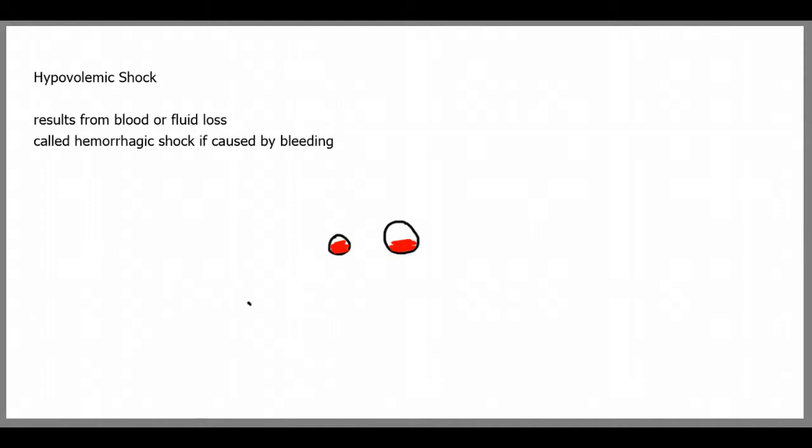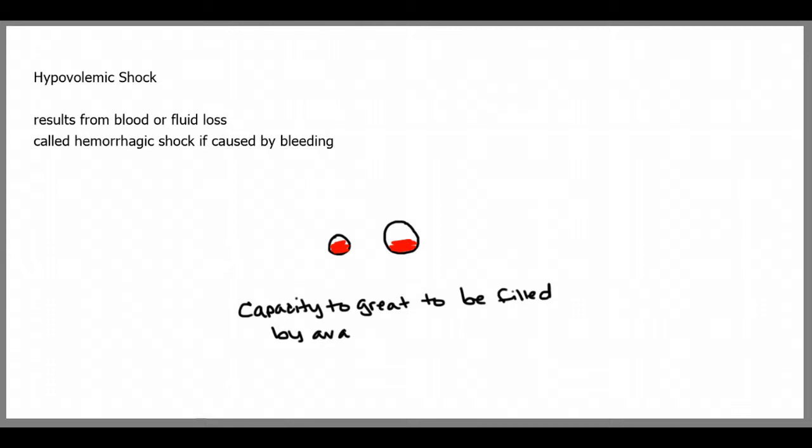Now, this leads to hypovolemic shock. Hypo, below, volemic, the volume, shock. You don't have enough volume. The capacity is too great to be filled by the available blood that you have.